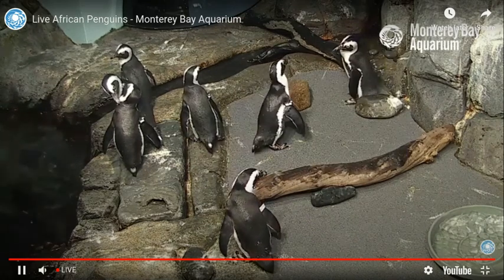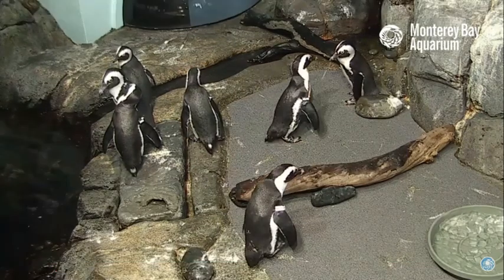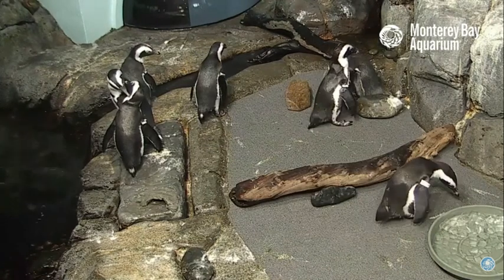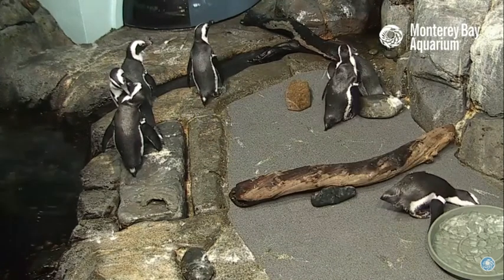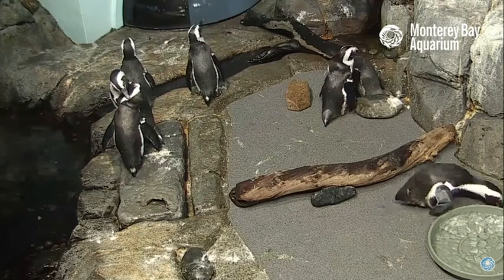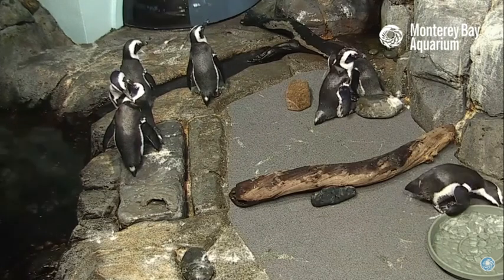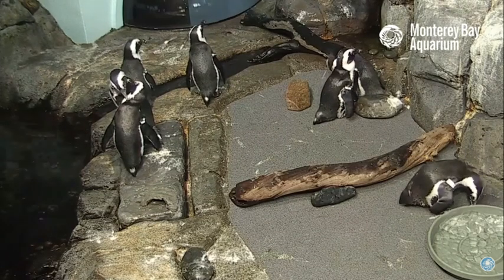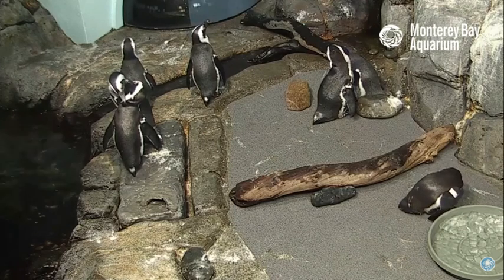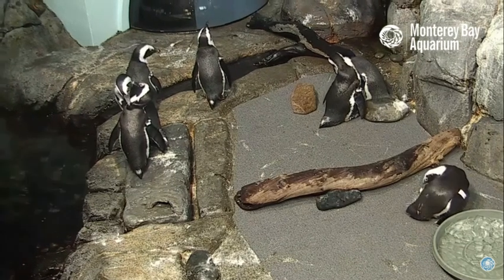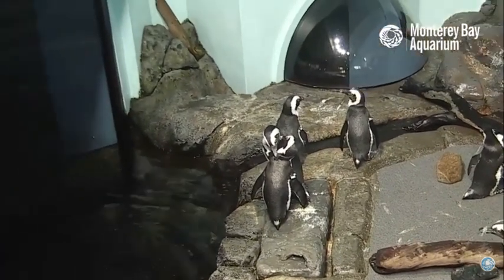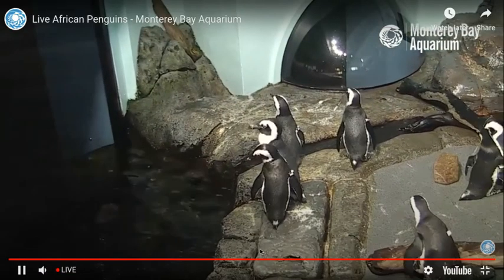Oh my goodness, look at all of those penguins! I see two of them over at the left cleaning one another — they're either cleaning one another or they're scratching each other's necks. Amazing. Well, I could watch this for hours.